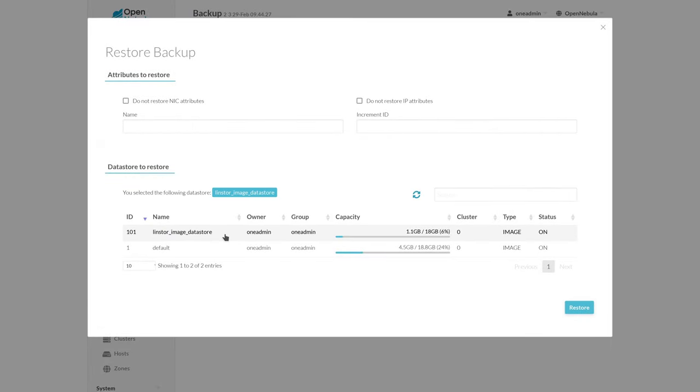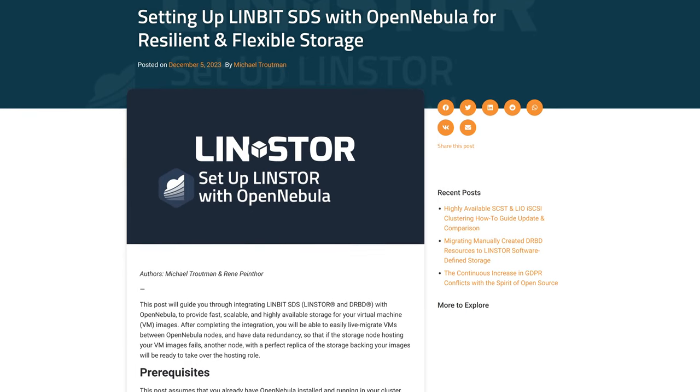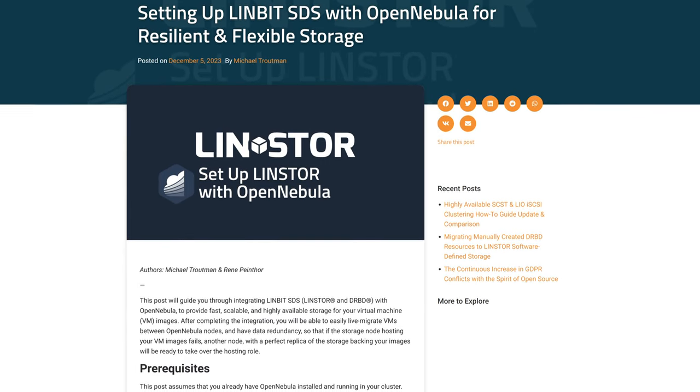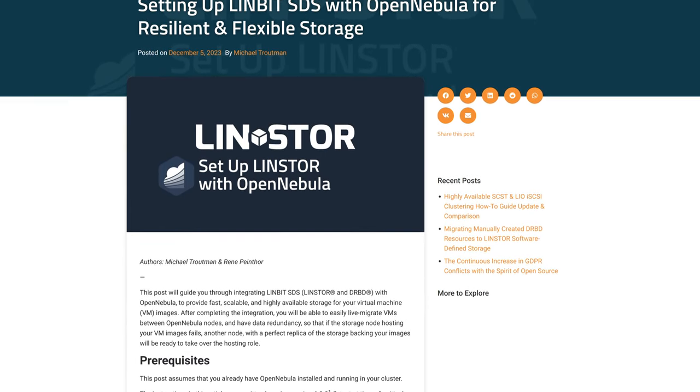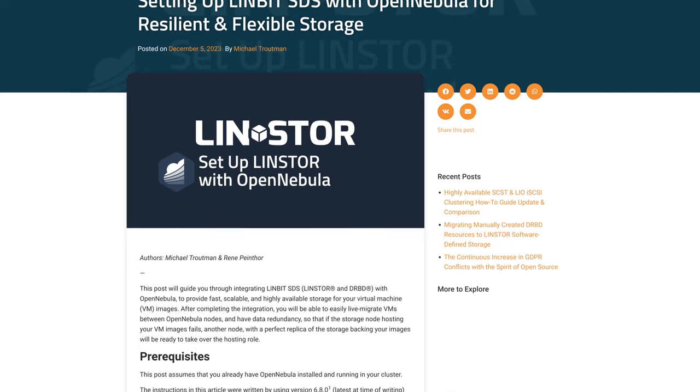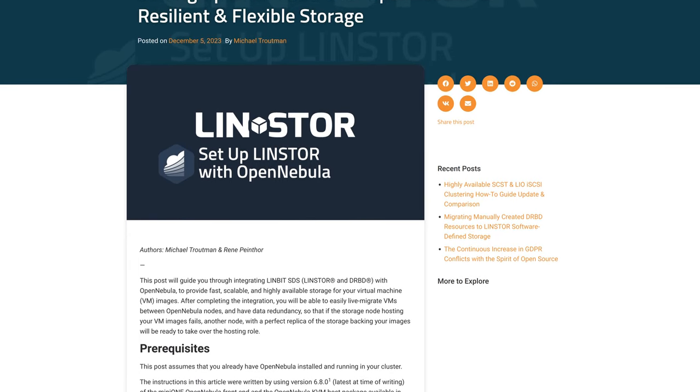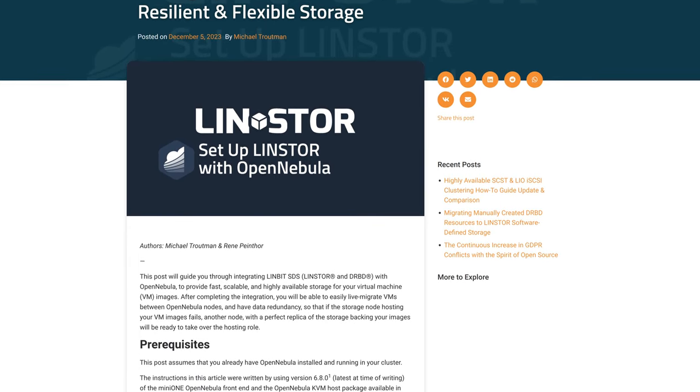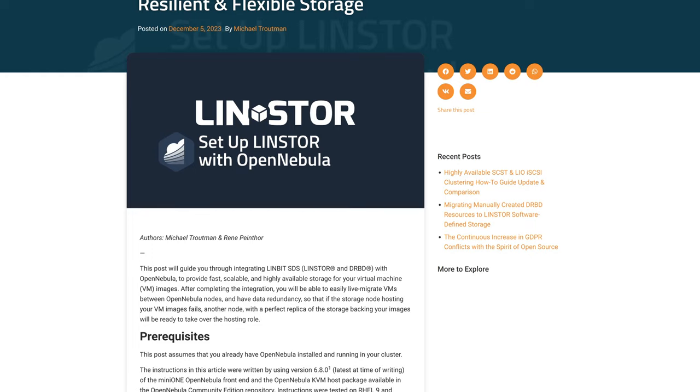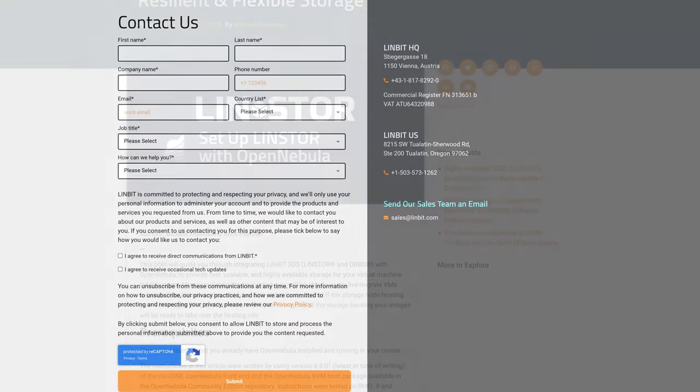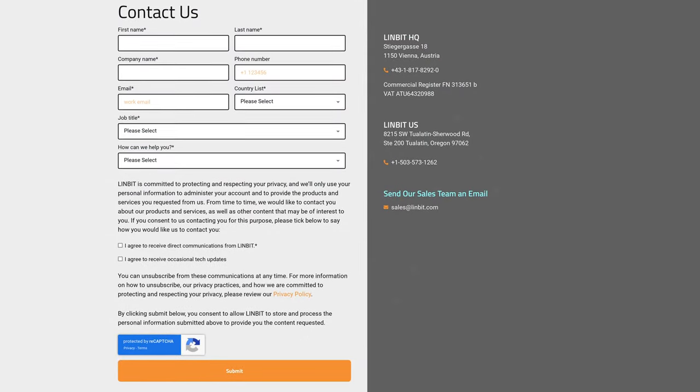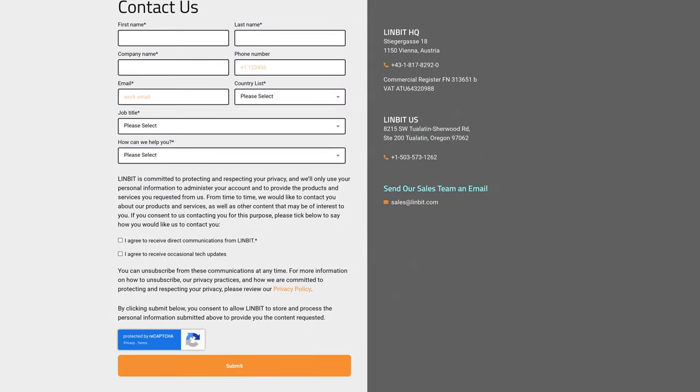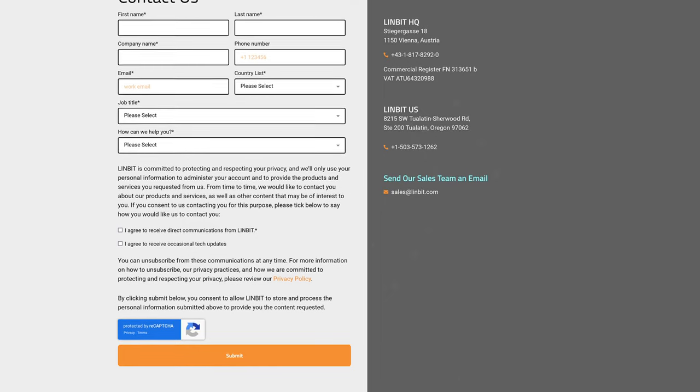So if you're interested in trying out LinStore and OpenNebula, again, come check out our blog post. It's very thorough with links to other helpful documentation, such as our LinStore users' guide. If you have any questions, if you need some help, or if you're interested in enterprise support, please reach out to us. We're always happy to have a conversation. And as always, thanks for watching.